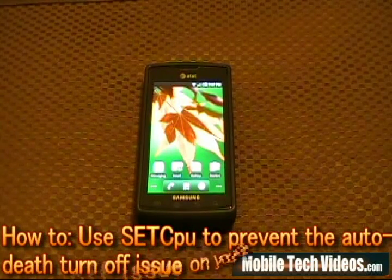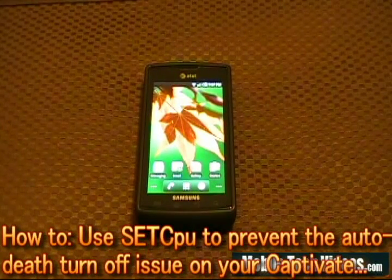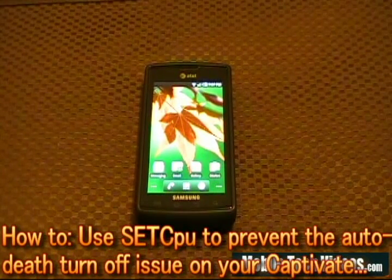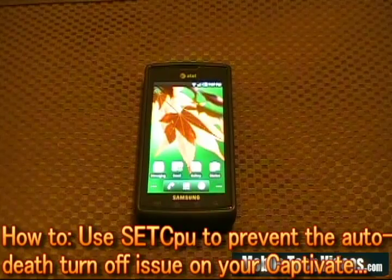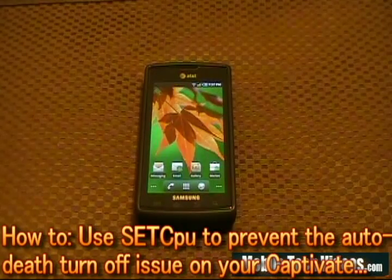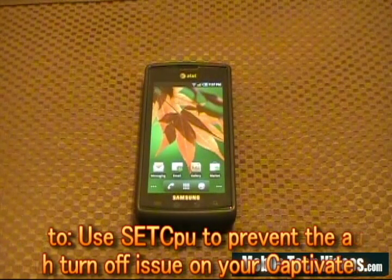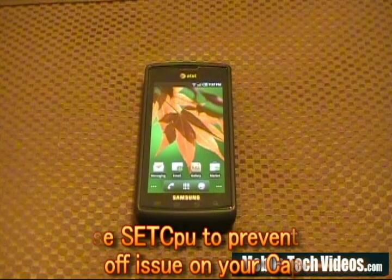Hi and welcome to this edition of Mobile Tech Videos. Today we'll be talking about the auto shutdown problems that are plaguing the Captivate.